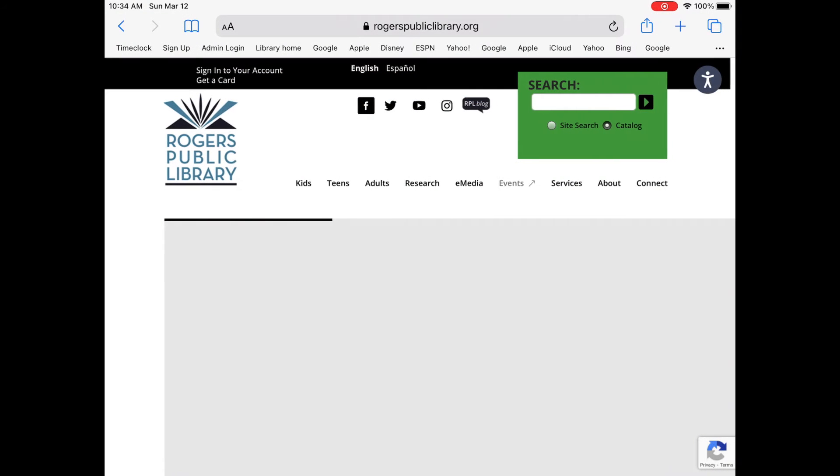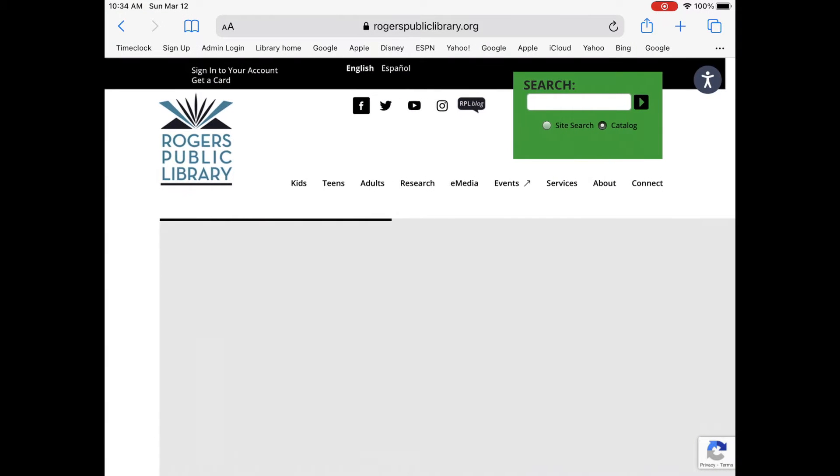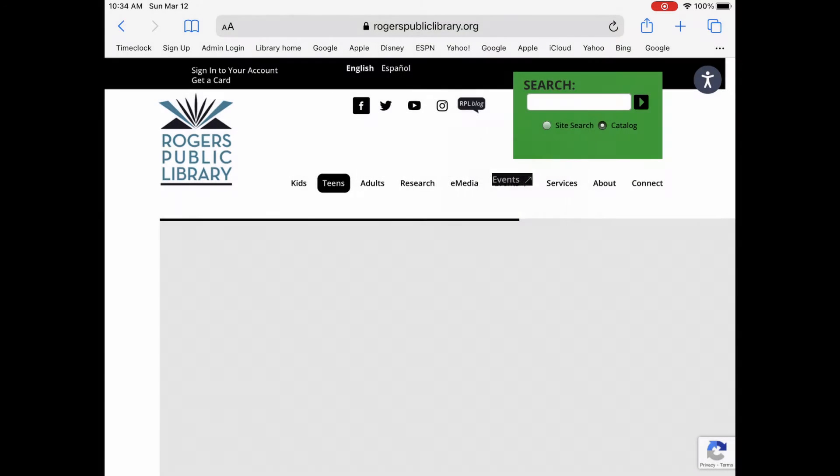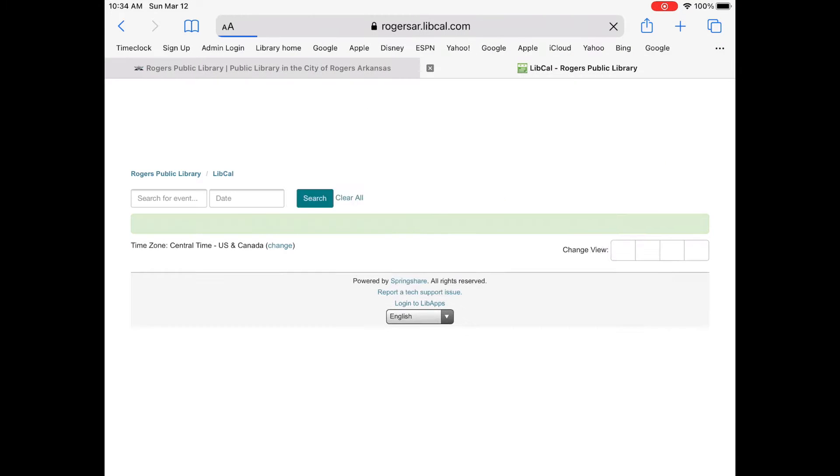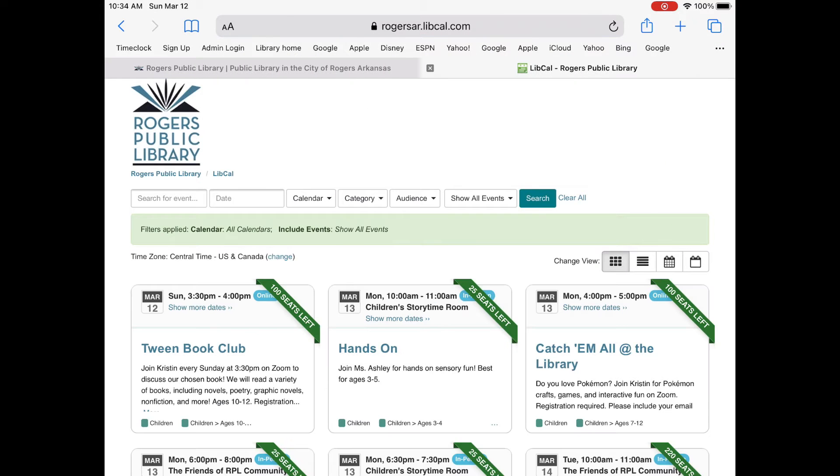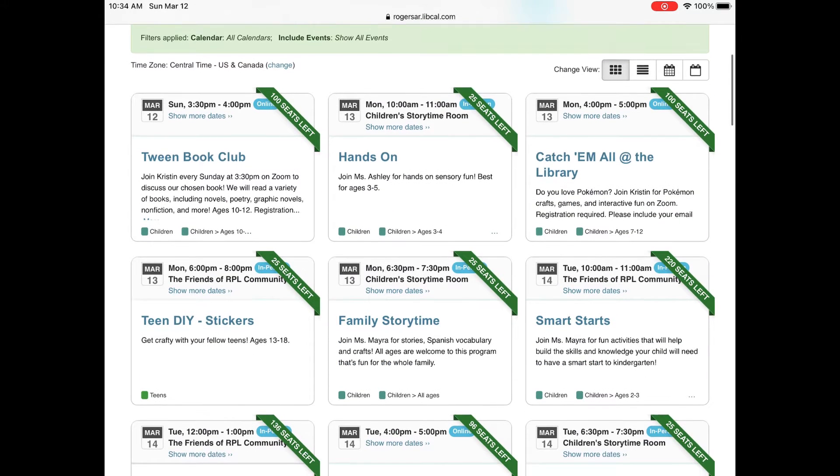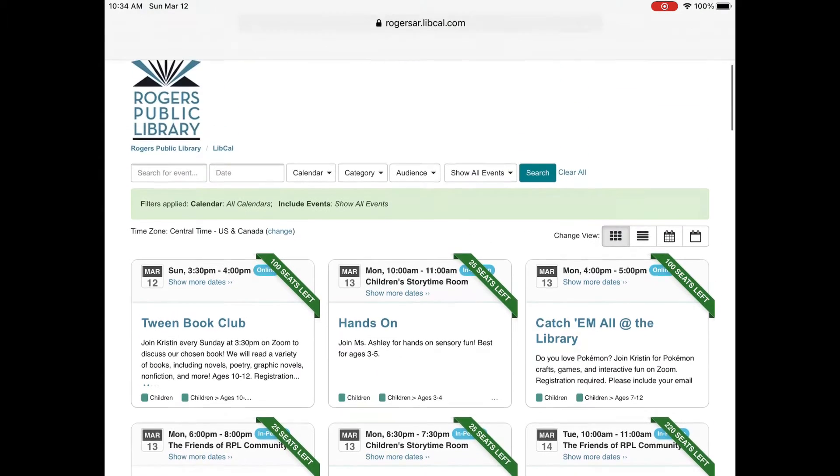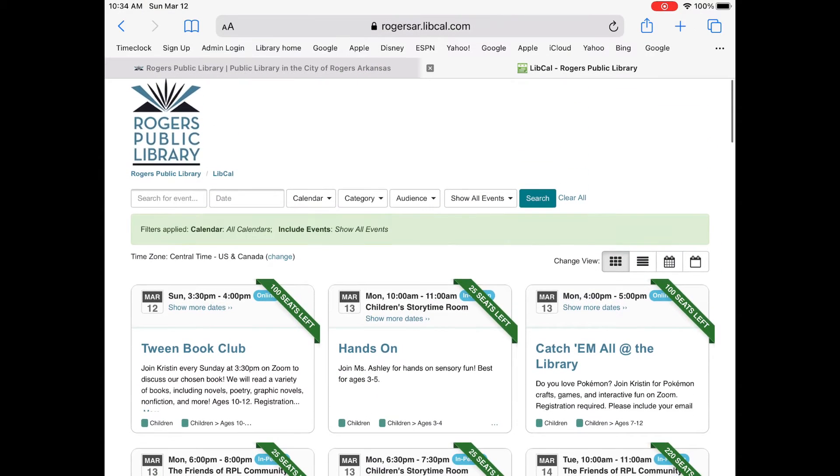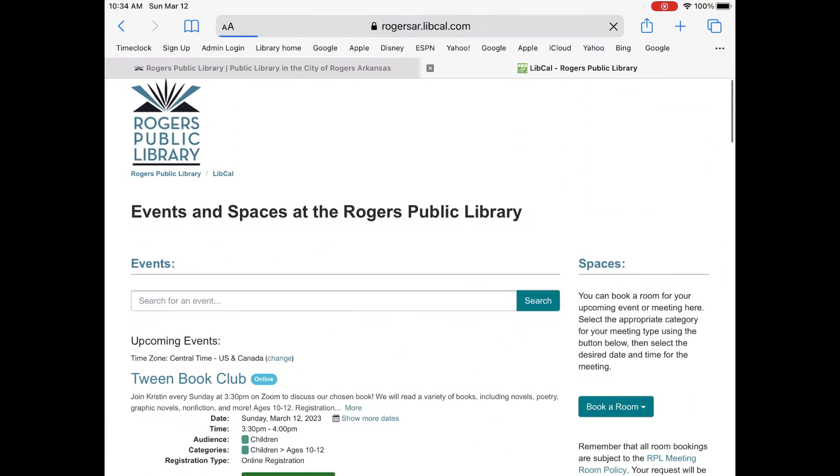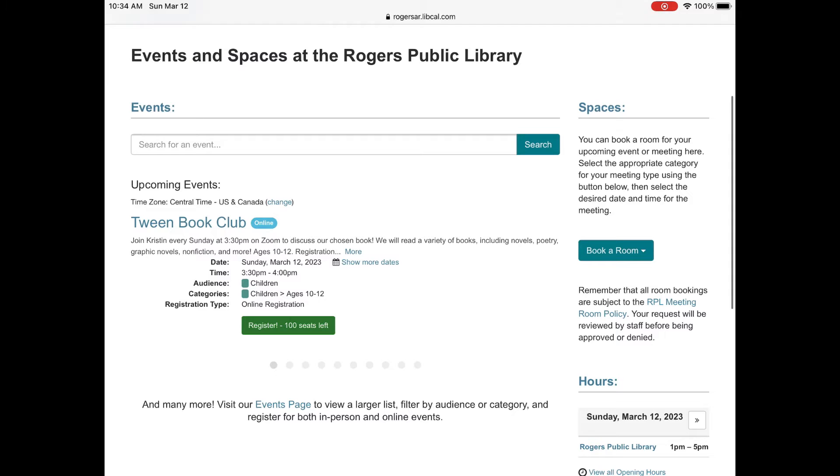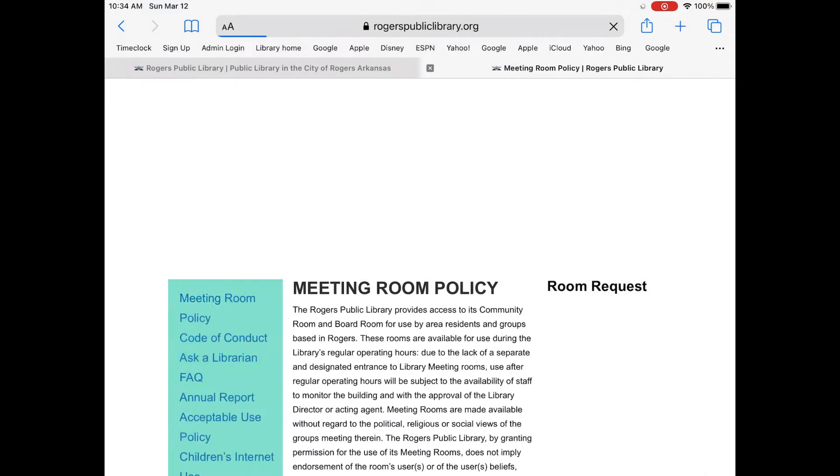From there you will tap on events and you will see all of the programs that are put on by the library. You will go up and tap on the word LibCal on the left that is under the library logo and then you will see spaces on the right.